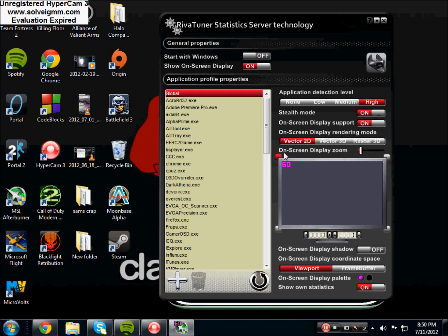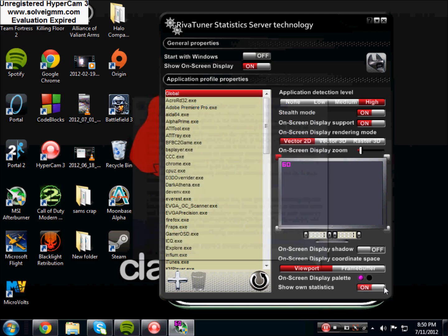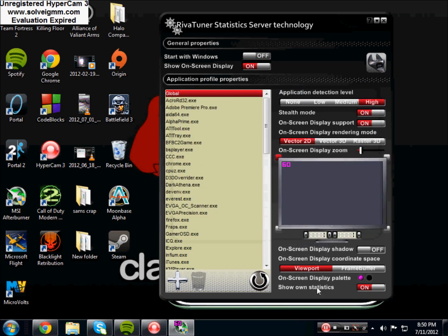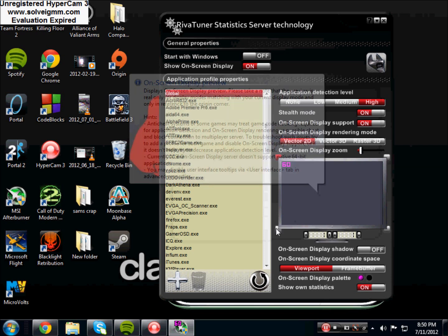You can adjust how big you want your frame rate counter. On screen display shadow, you don't need that on. Coordinate space is viewport. You can change your color to pink, purple, orange, teal, blue, white, grey, whatever floats your boat. And show on statistics if you want, I recommend that so you can see your frame rate.